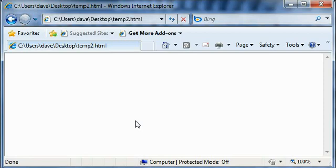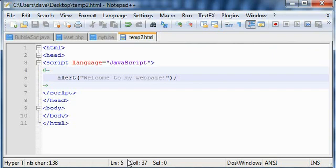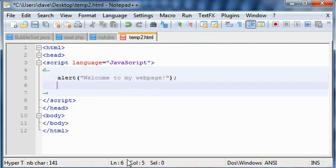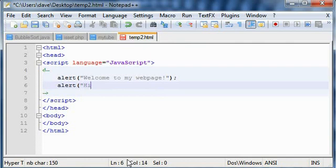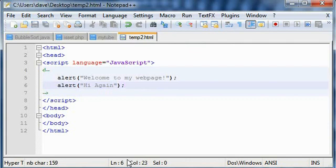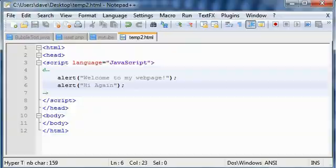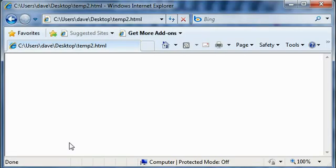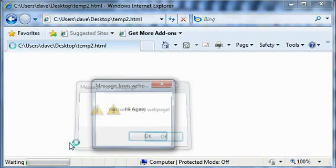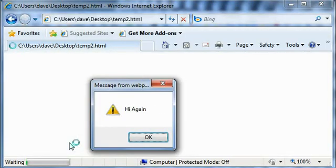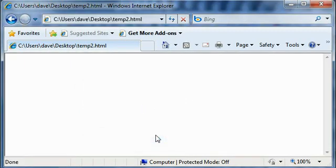And obviously you can use it several times. Alert, say "Hi Again". Let's again test it in the web browser. You click on OK and then another dialog box comes - message from webpage, something like this. Click on OK and you are on the webpage again.